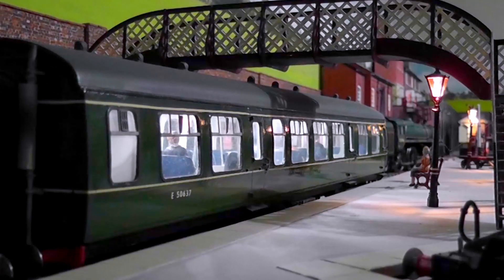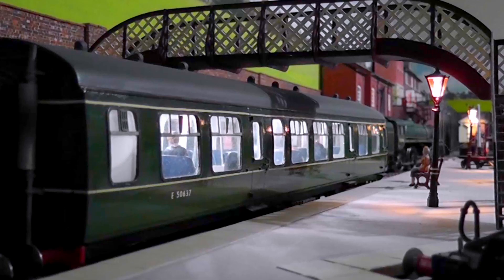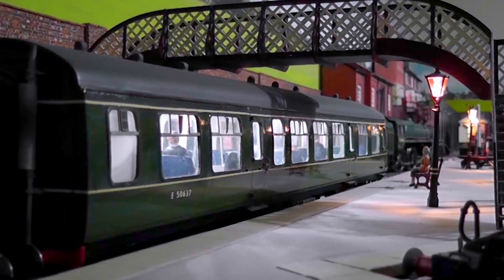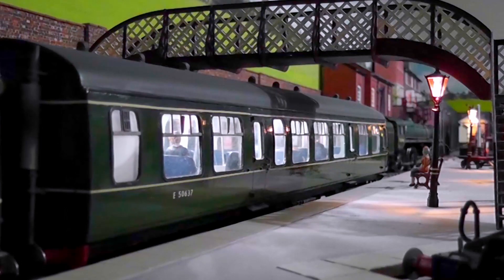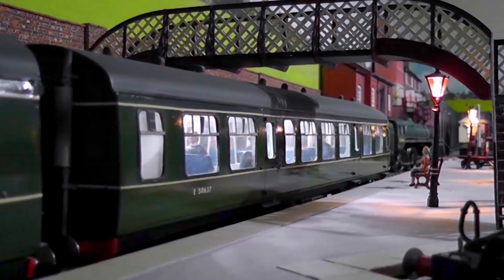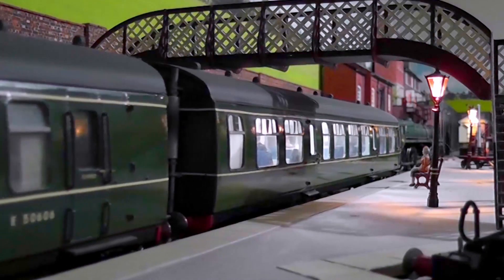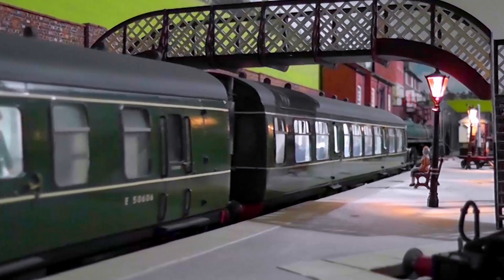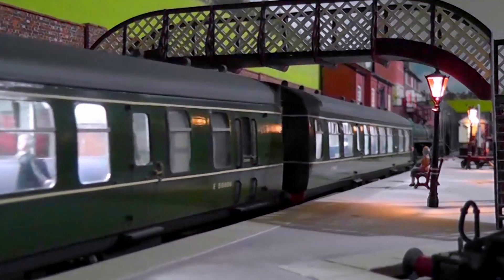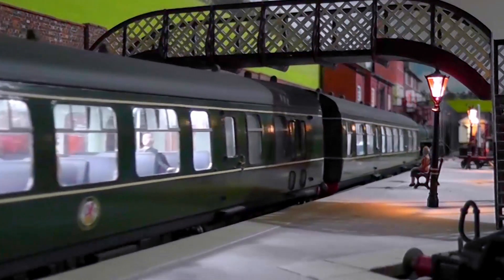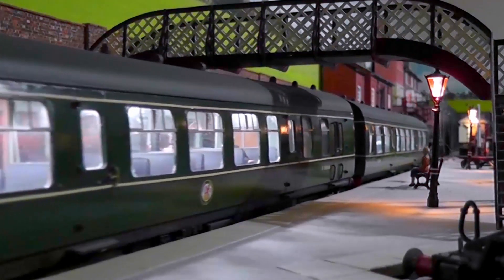Everything else is controlled by CBUS. So CBUS controls the points, it controls the lights, it controls everything that doesn't run on the rails.